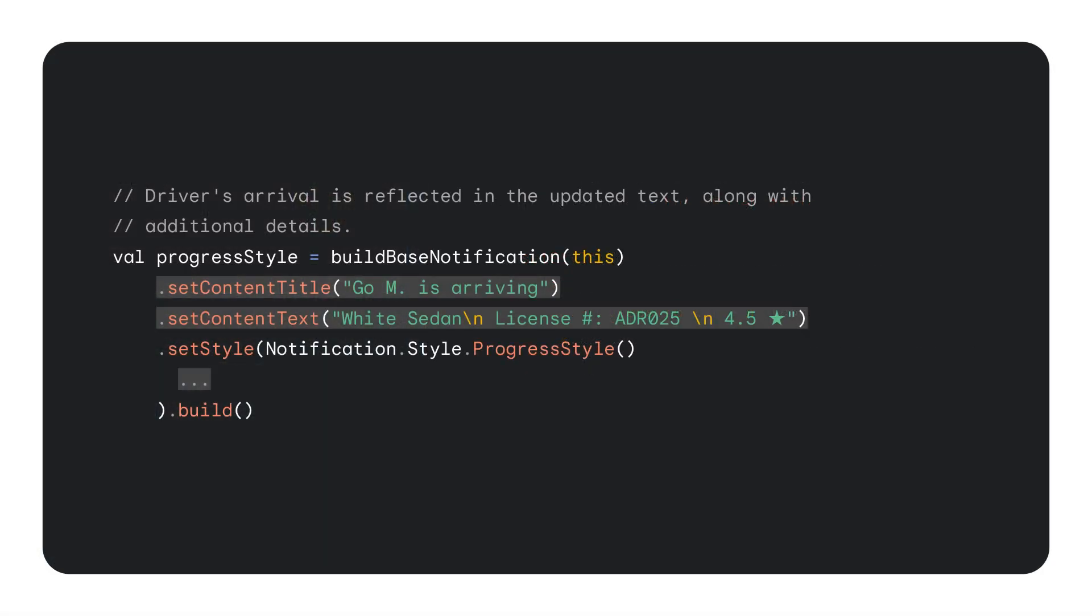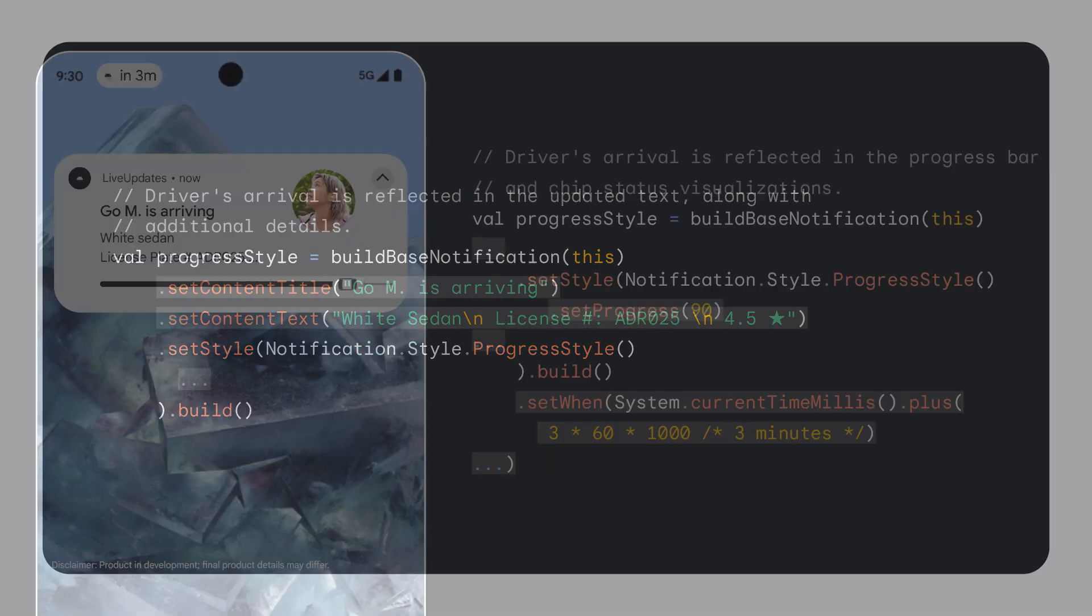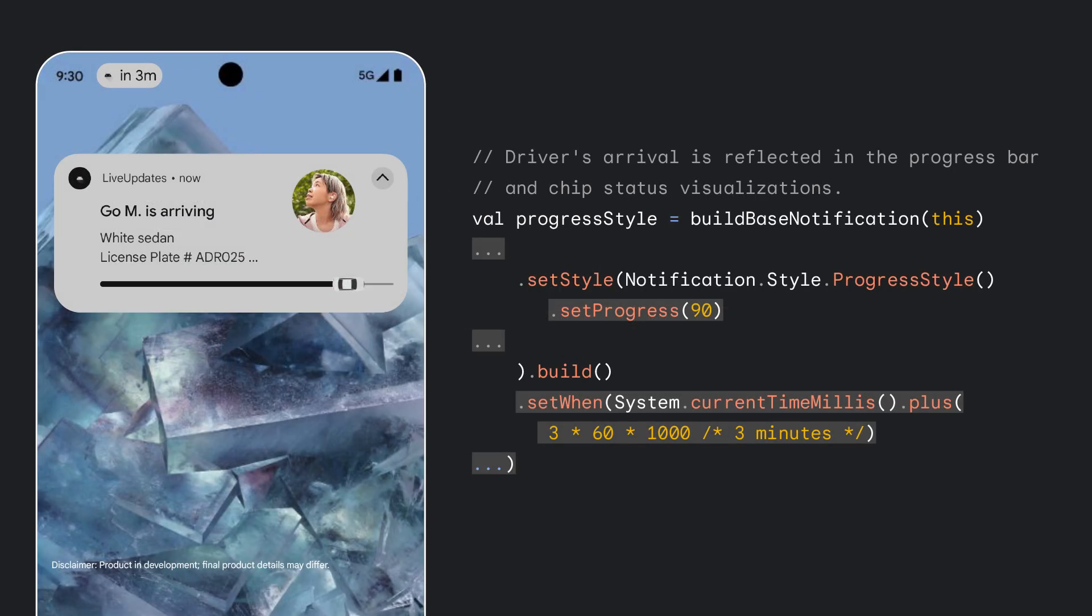Once the driver arrives, we update the state of the notification once more. This time, we add additional details regarding the driver's vehicle, noting the color of the vehicle, the license plate number, and some useful details about the driver. We've also updated the progress of the progress bar at the time of the status chip to reflect a change in the initial estimate of 10 minutes in the driver's near arrival. For our important stages of the journey, it is critical that we are informing our users with timely updates and useful information.